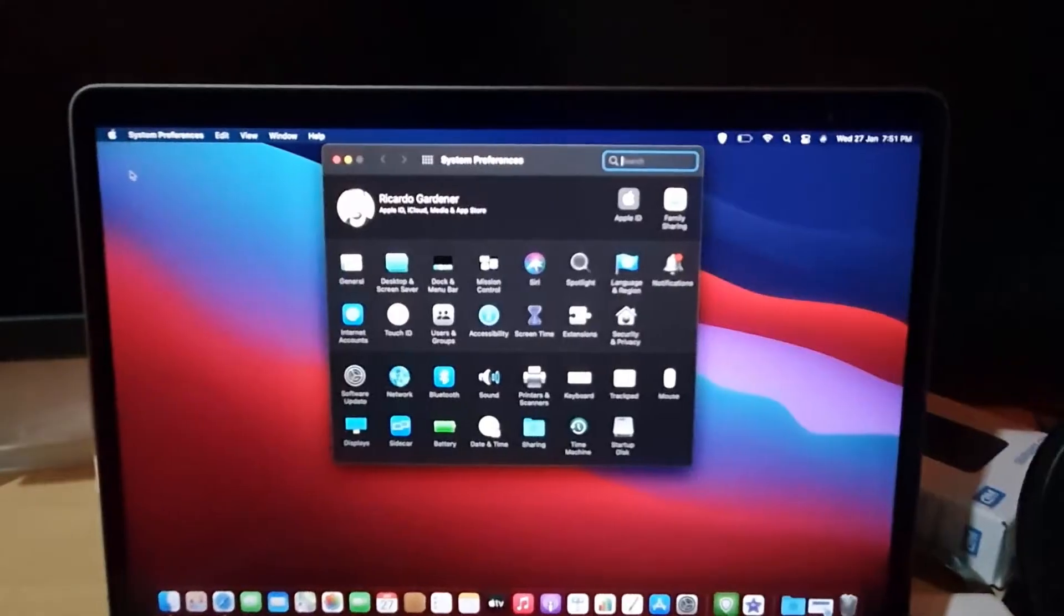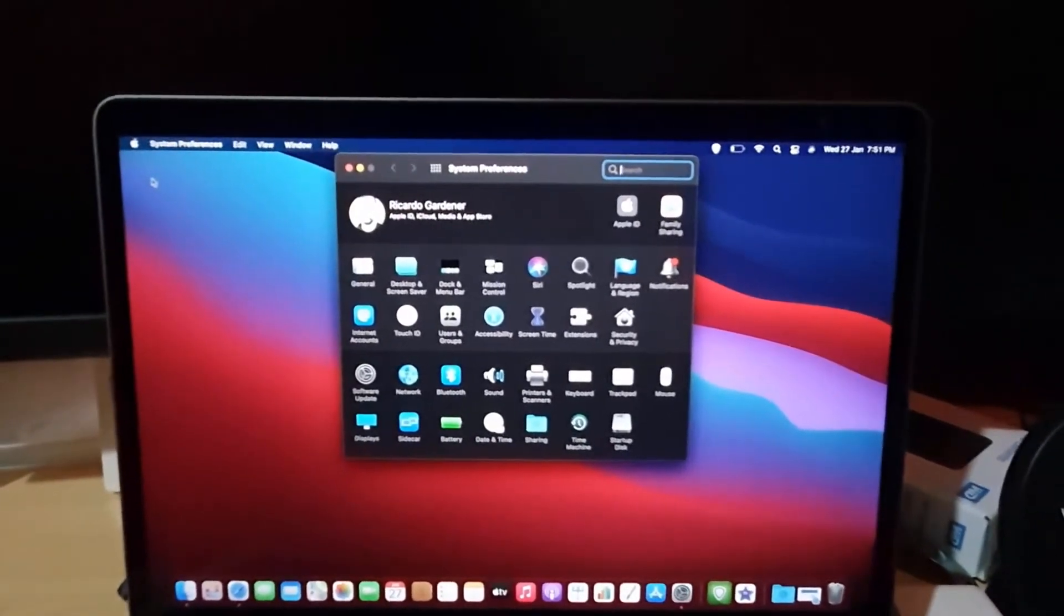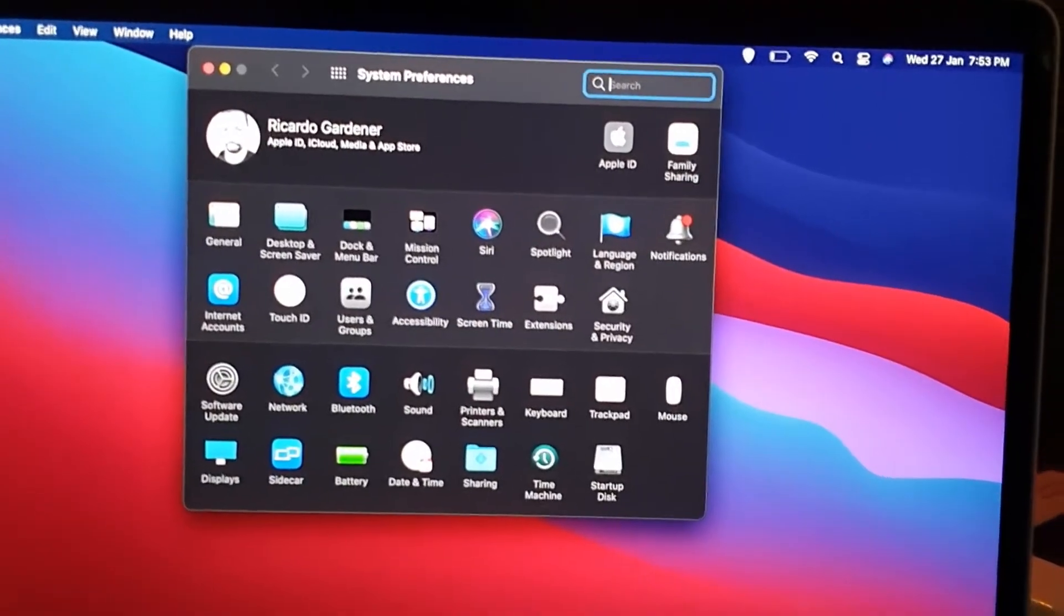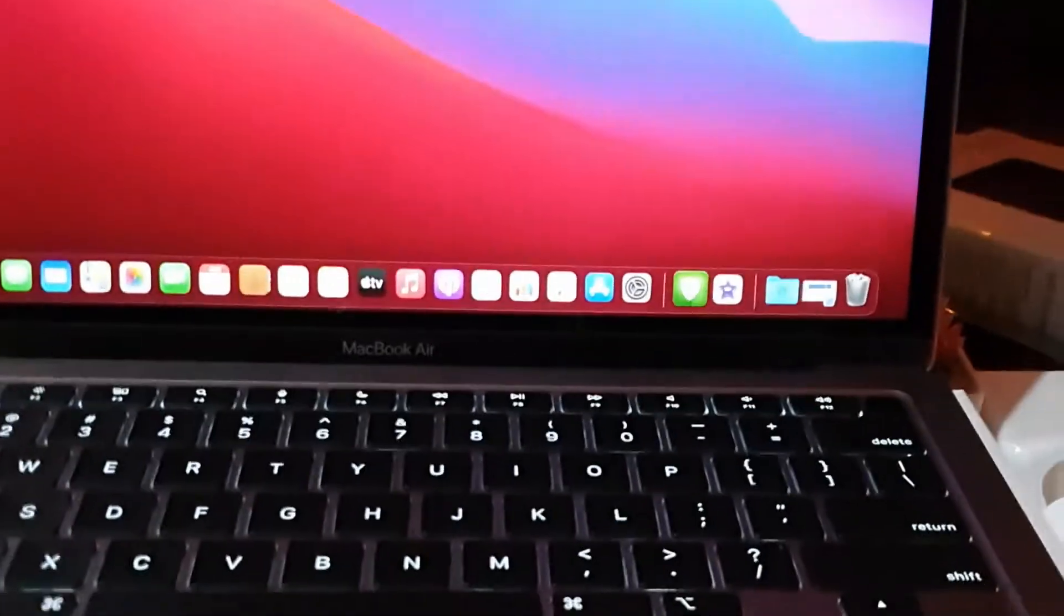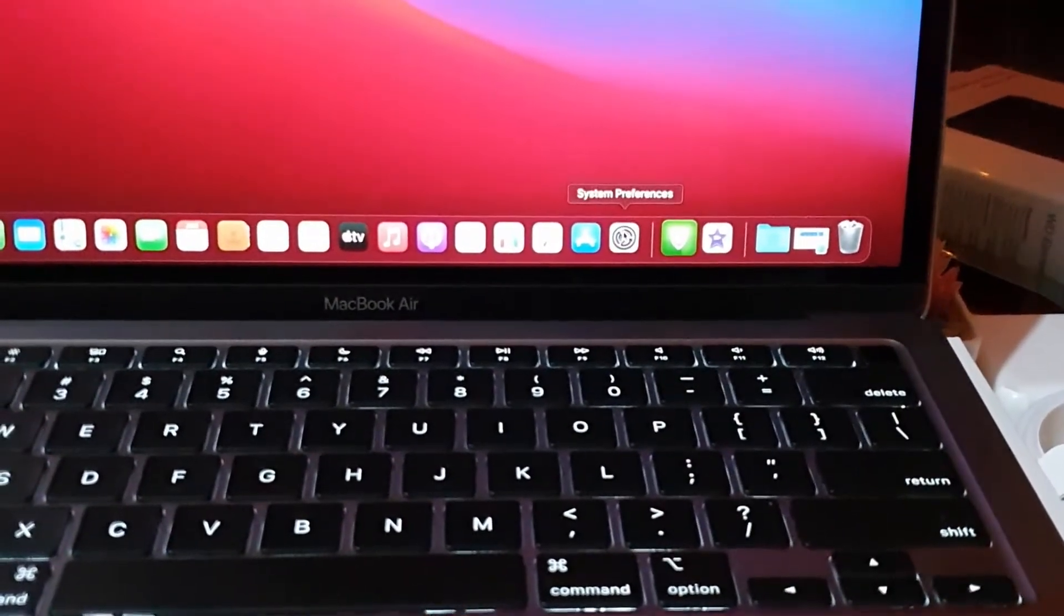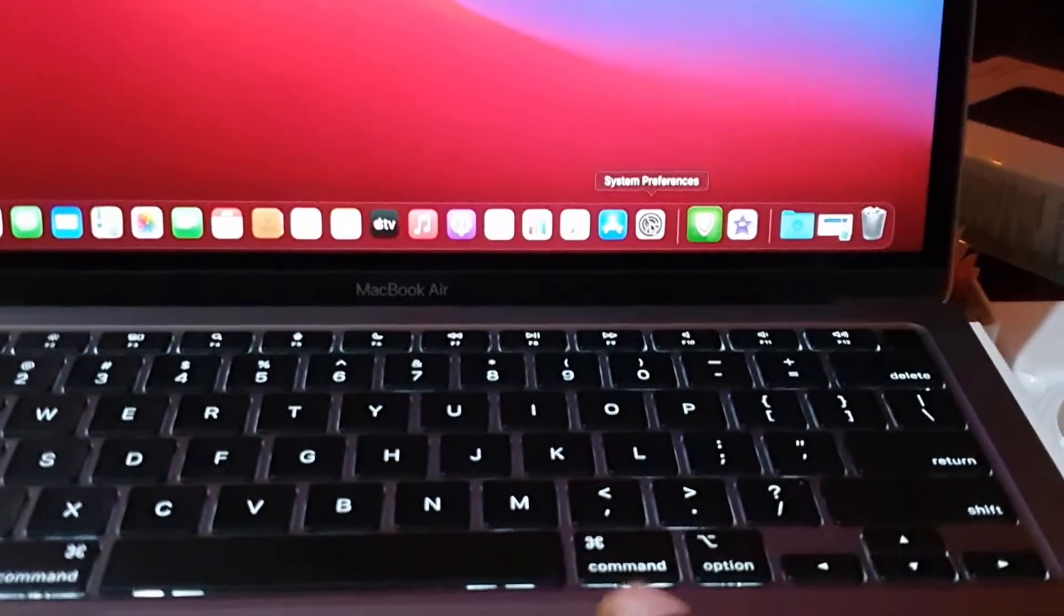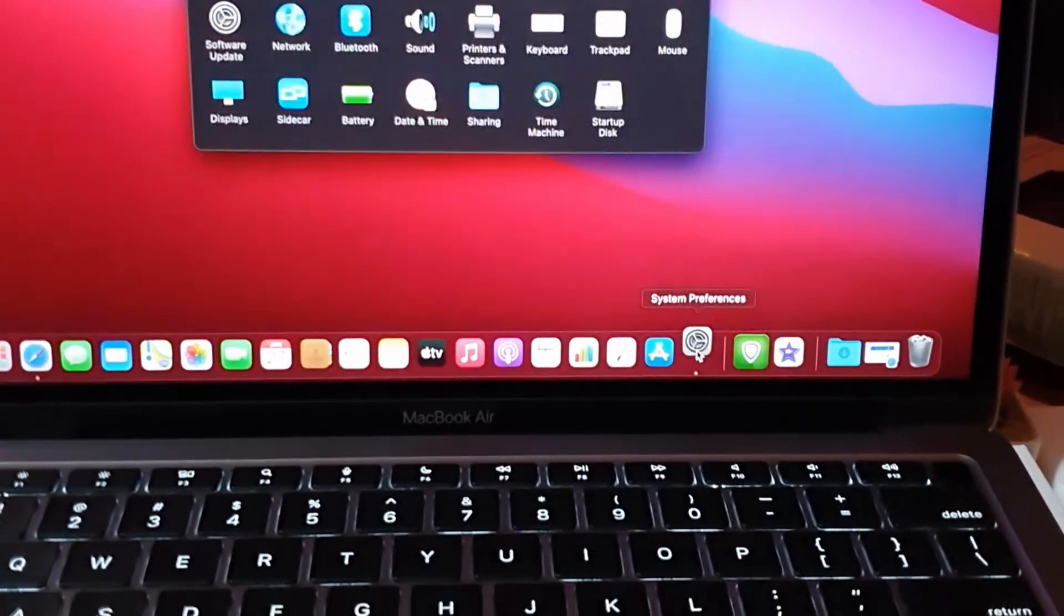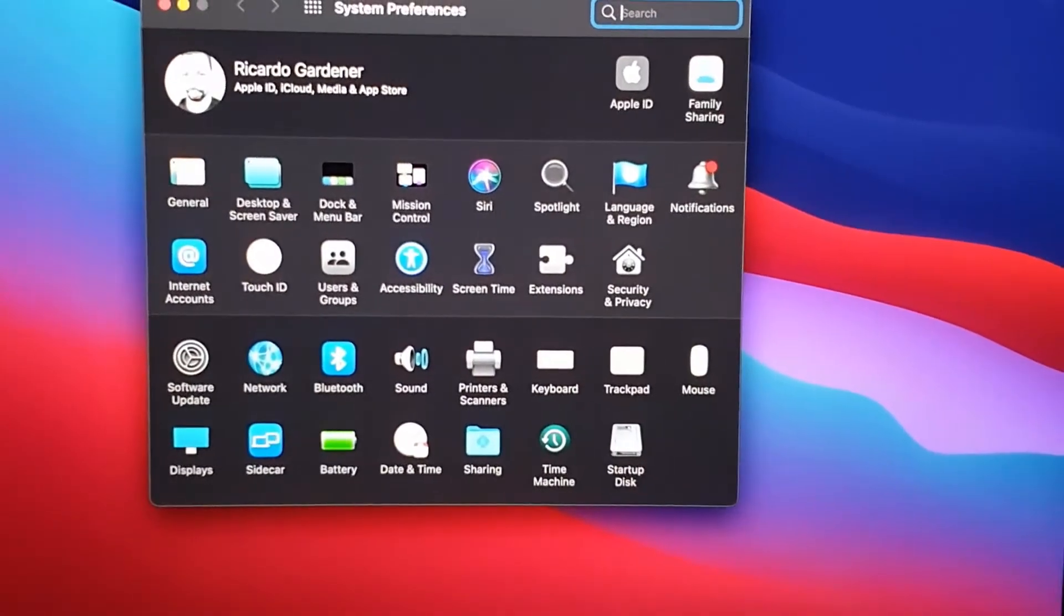All right, so once you're on System Preferences, as seen here, the next thing you're going to do for your system - another way to get here or a quicker way to get here would be to look down here. You're going to look for the gear icon on the apps area at the bottom of the screen. You're going to click the gear icon, it will bring you to the same place.